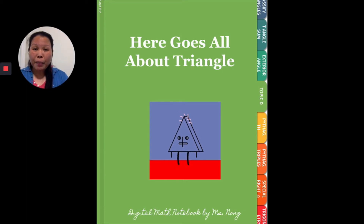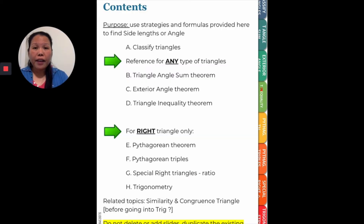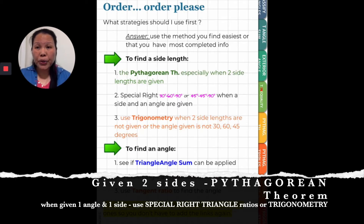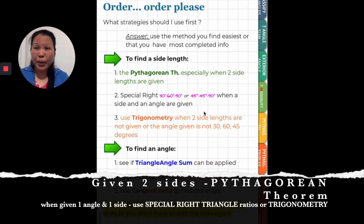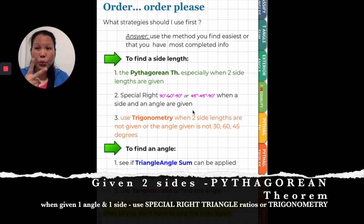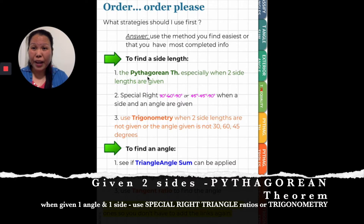This is a reminder about the digital math notebook and the order you should use in solving for the missing side. If you can use the diagram, use it first, especially when given a side and an angle — that's the hint that tells you it's a special right triangle. If they are giving you two side lengths, that's the hint to use the Pythagorean Theorem.